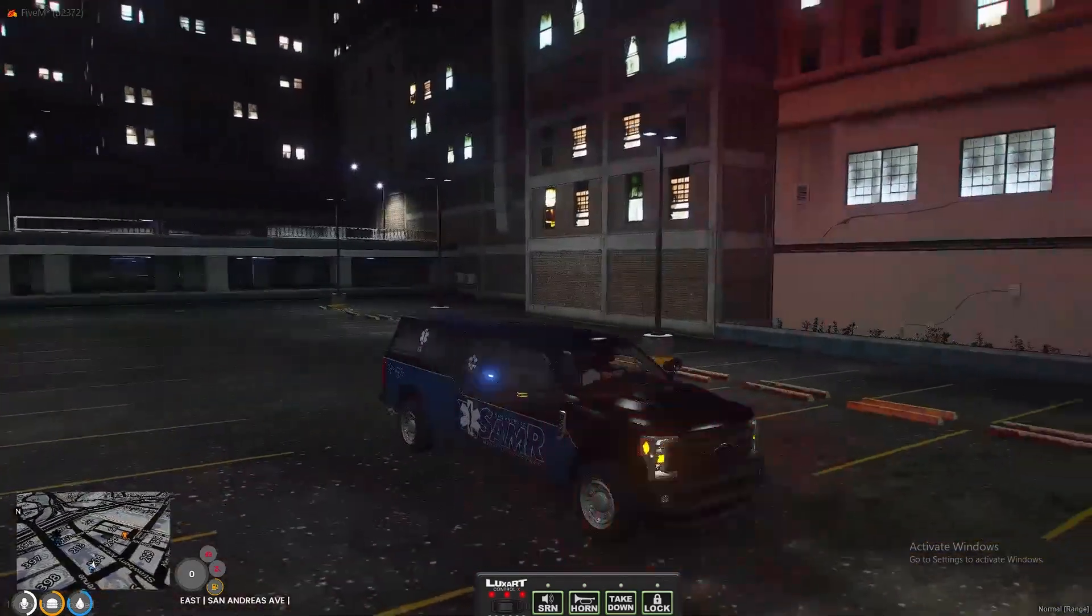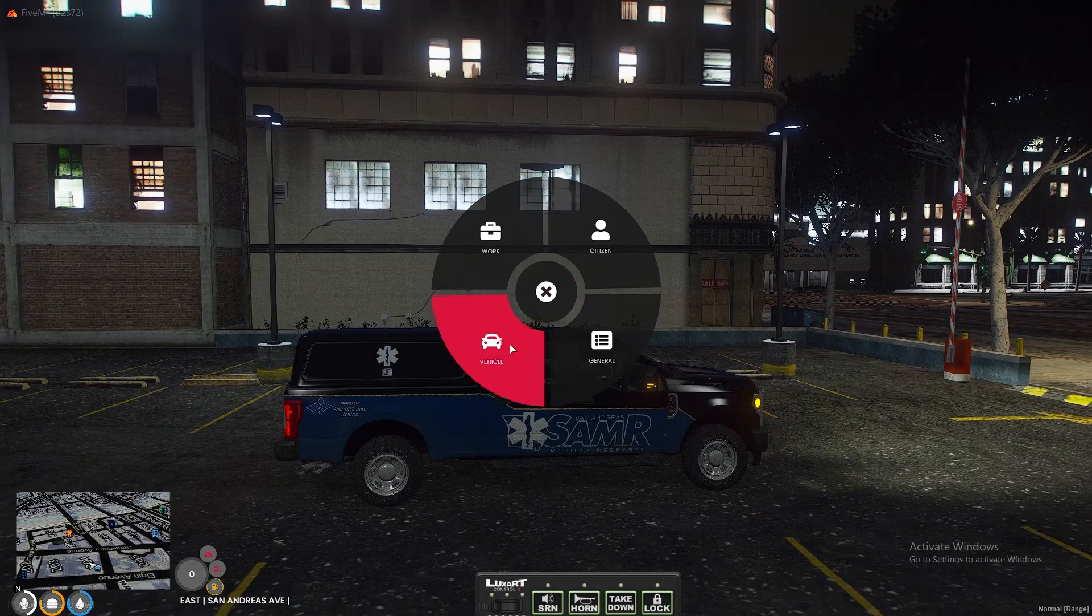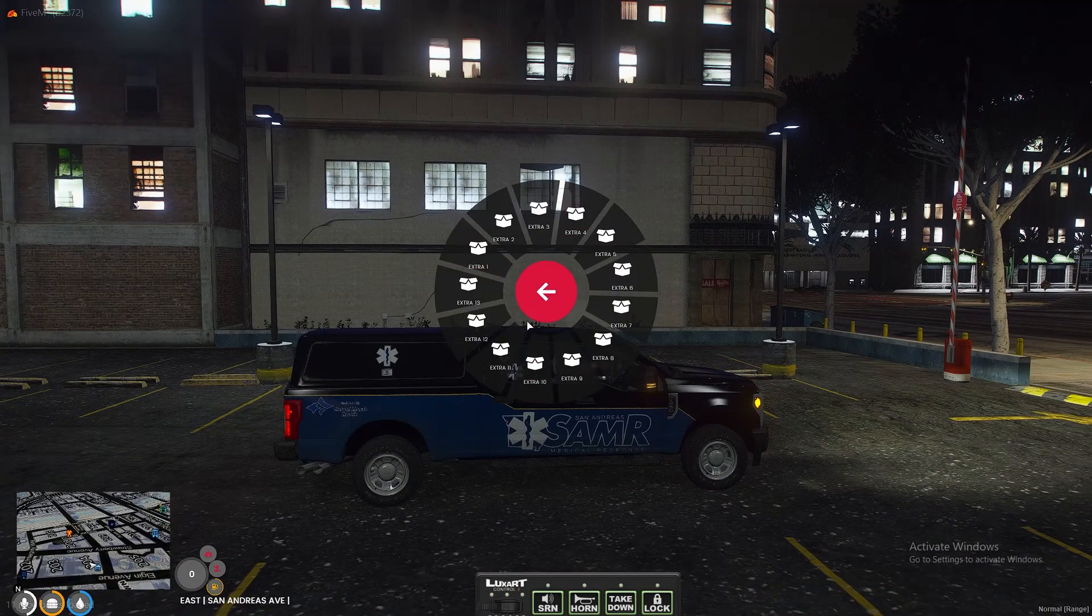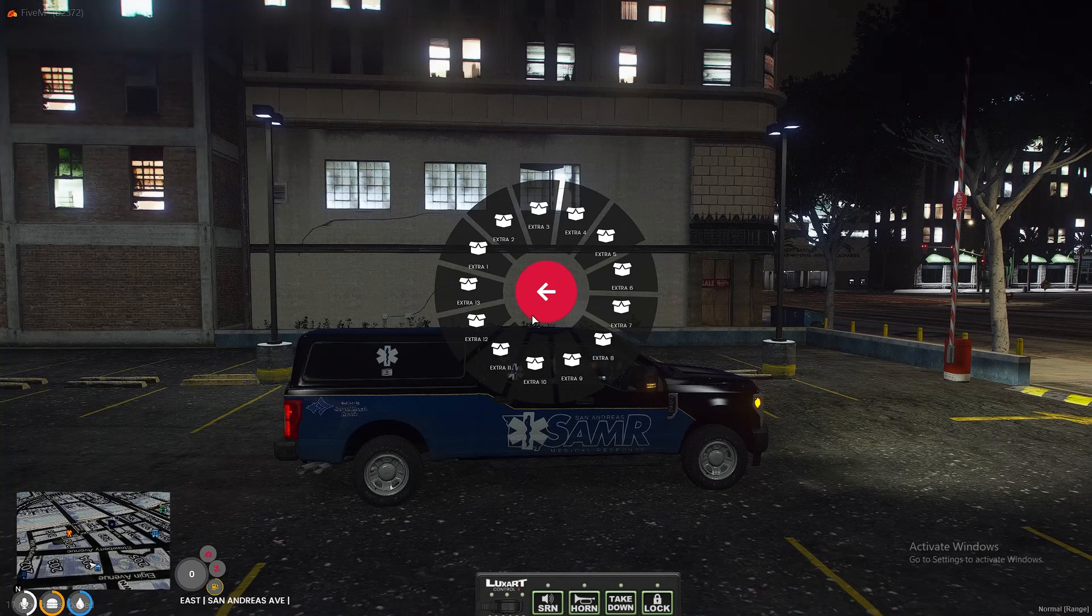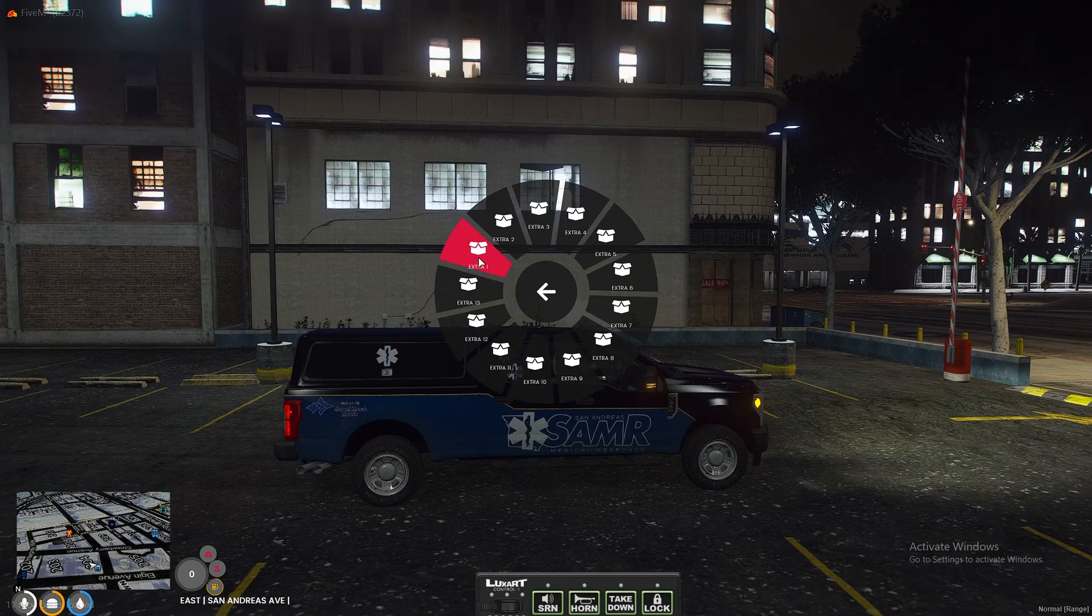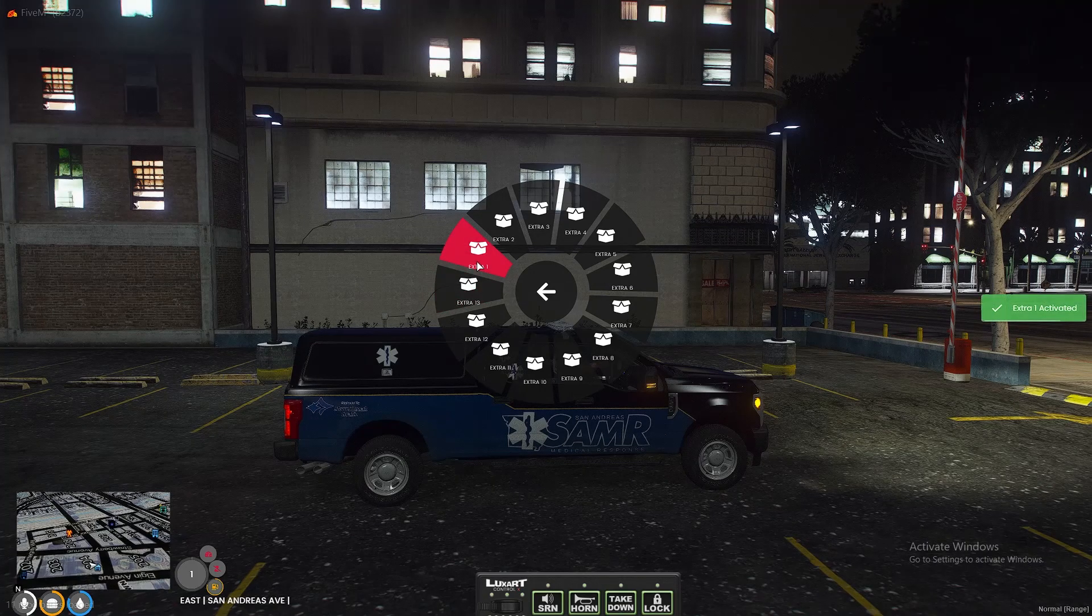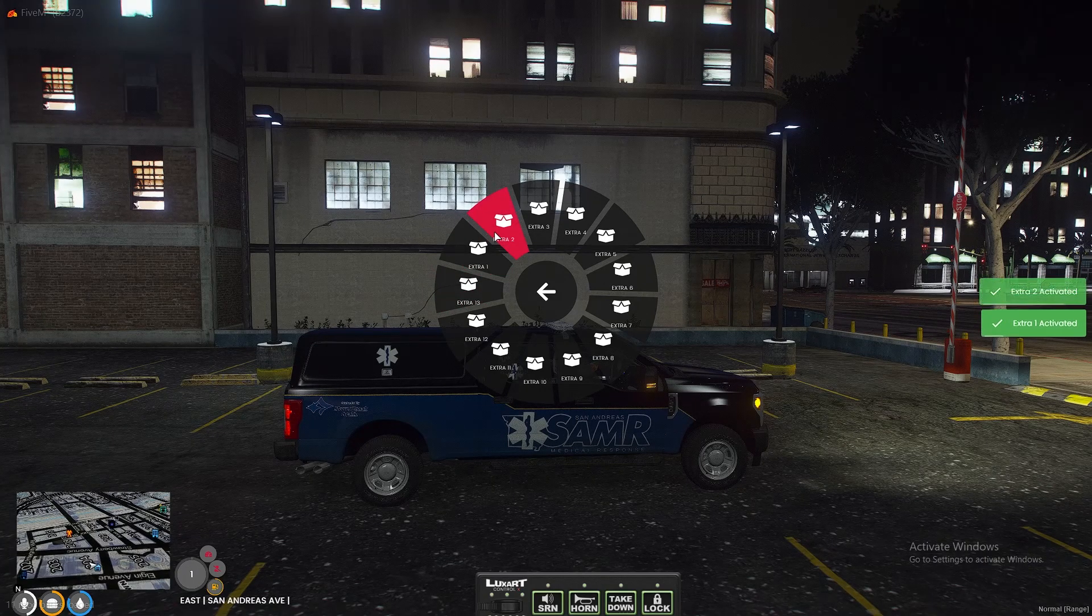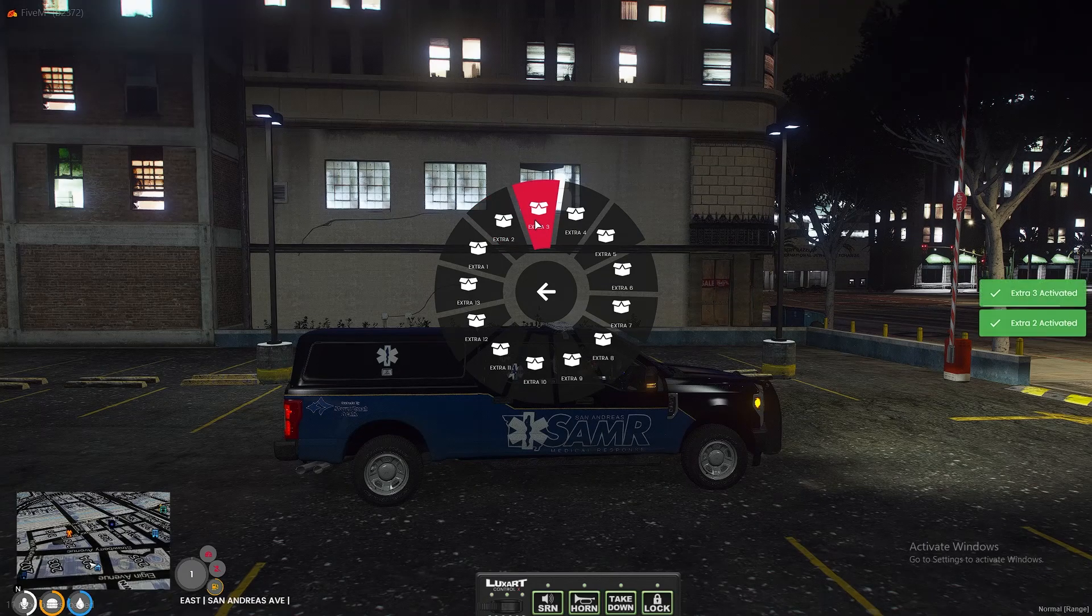So what happens is whoever's driving this would have to go in to the vehicle extras and turn them all on. First thing we're gonna do is we're going to turn the extras on that we want, which with this one we want all of them on.